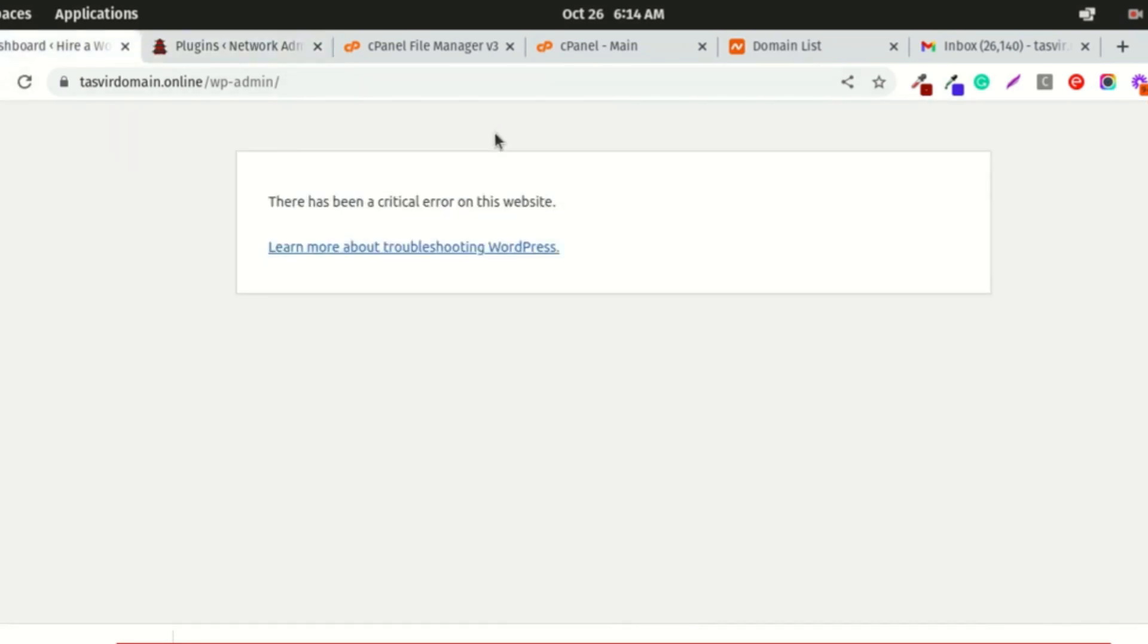That's how you debug and find out which plugin is causing this error. When I refresh and visit the frontend of the website now, it's perfectly fine.